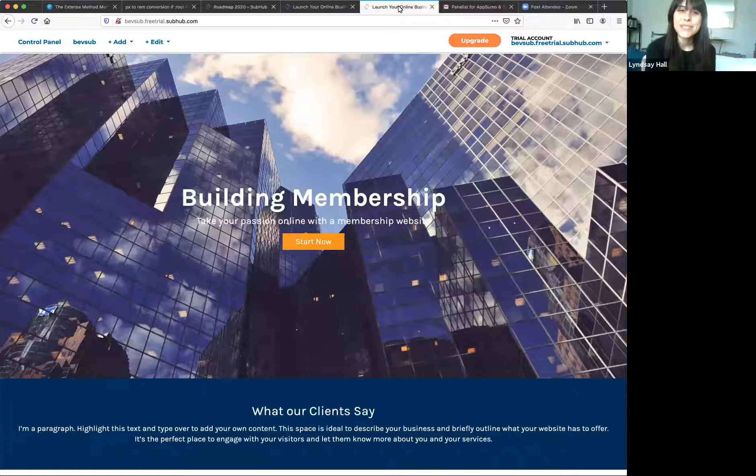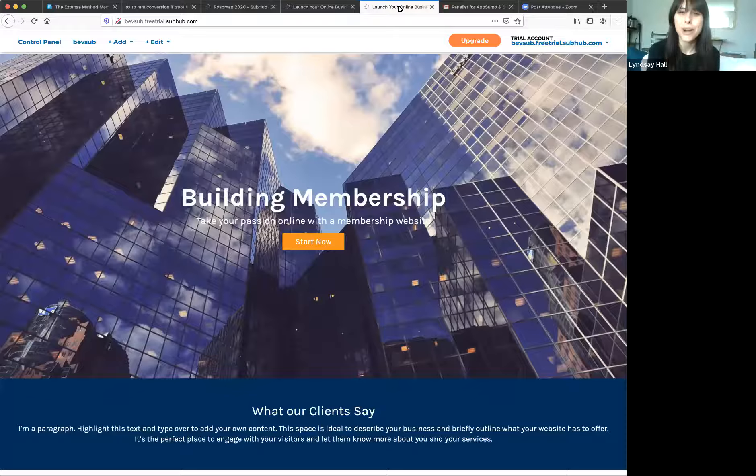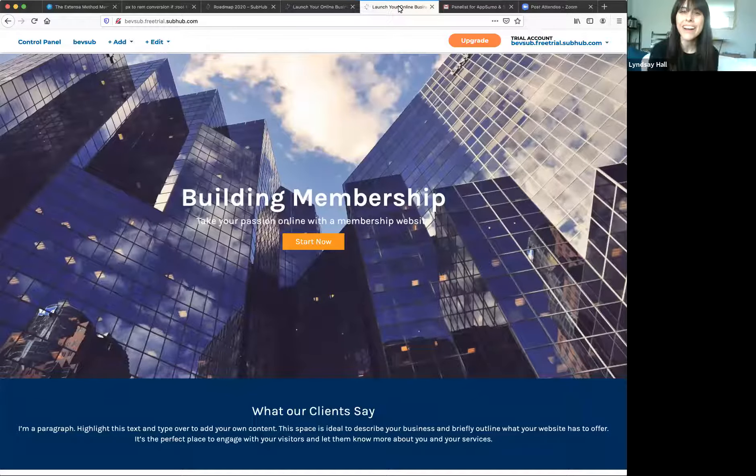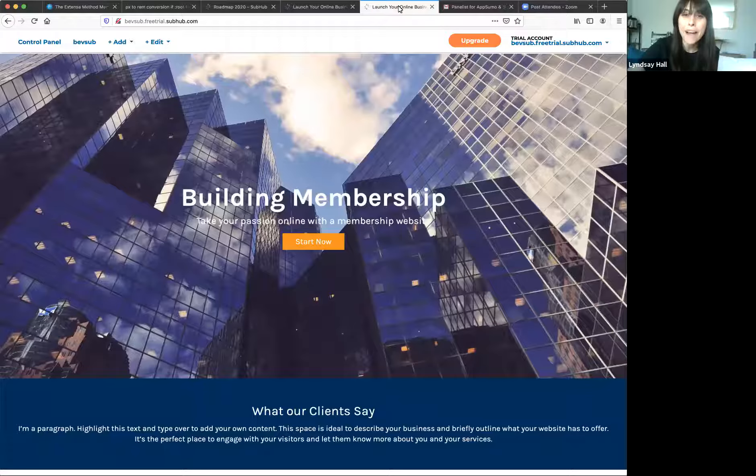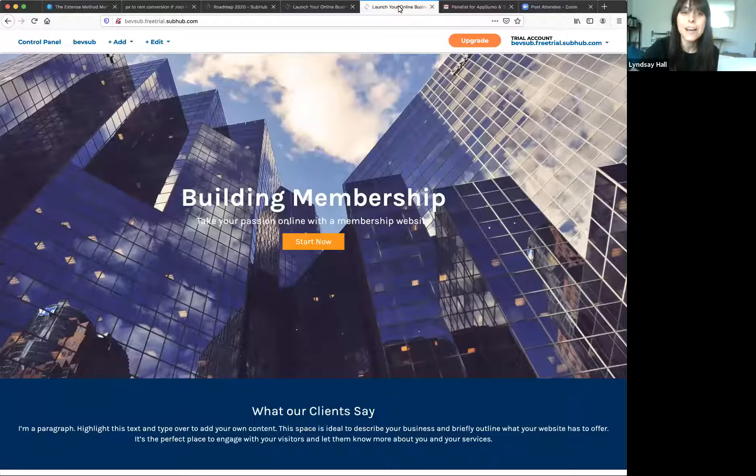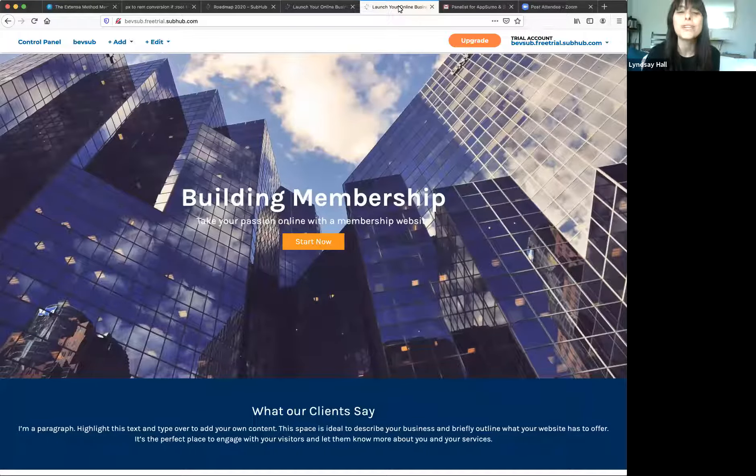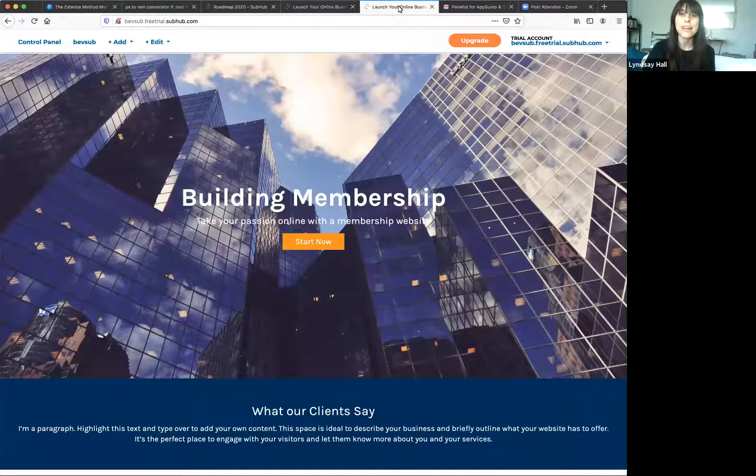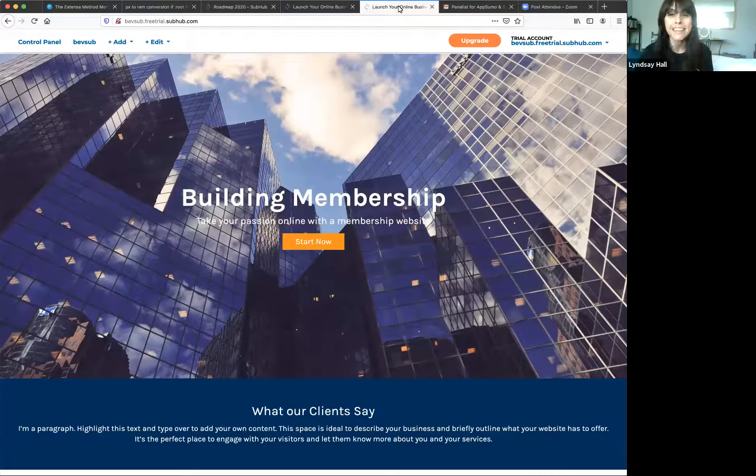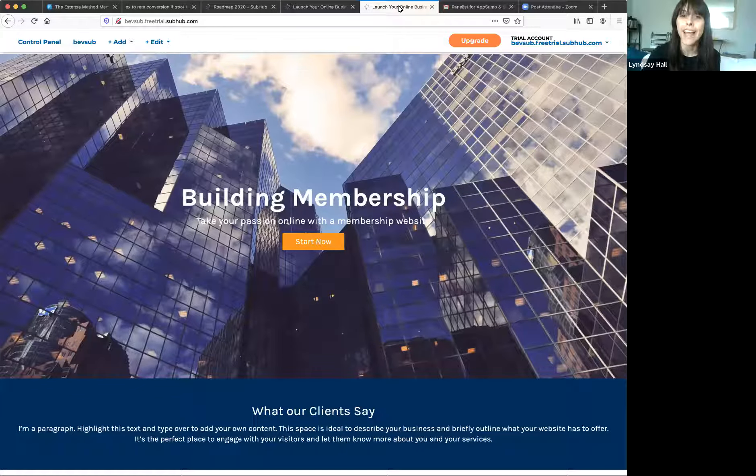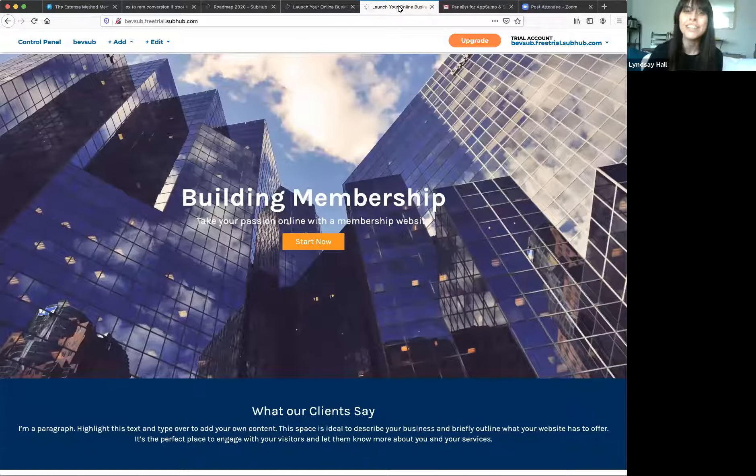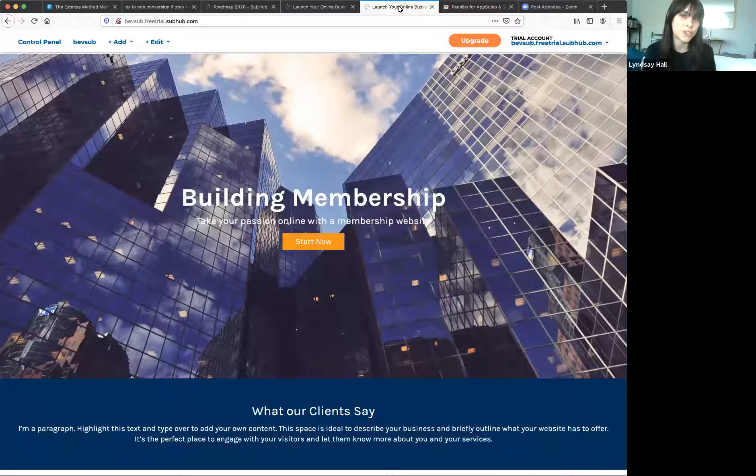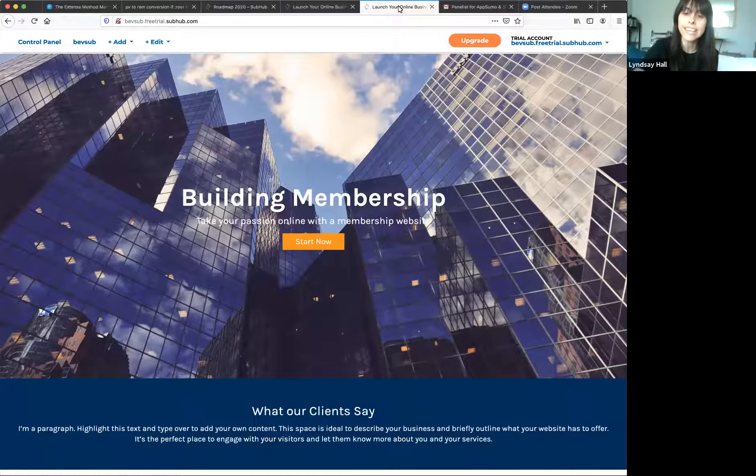What's going on Sumo-lings? Thank you for joining us for another product walkthrough webinar. I am Lindsay and I am joined by the team over at Subhub. Subhub is a platform that enables users to build, host, and manage membership and subscription sites including content and payment. It is starting right now on AppSumo for just $99 for a lifetime deal.